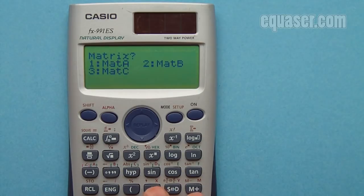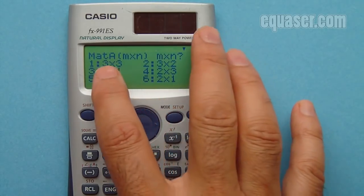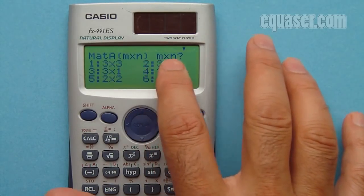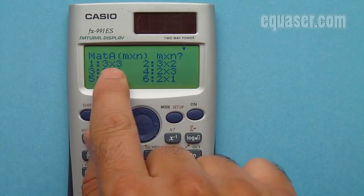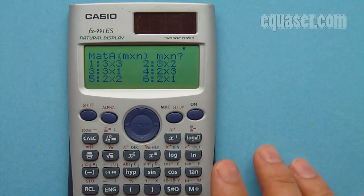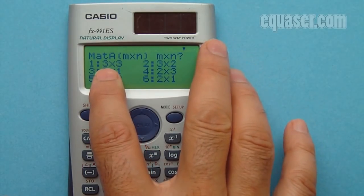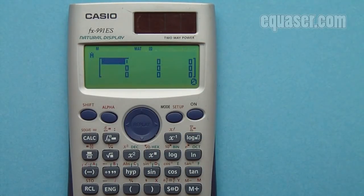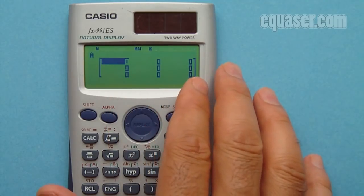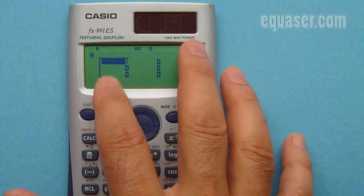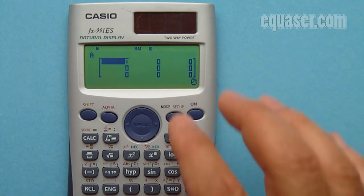It's now asking for the dimension of my matrix, M by N. I want to enter a 3 by 3 matrix, because to find the inverse of a matrix it must be square — same dimensions. I press 1 and I have a blank matrix of 3 rows and 3 columns, so I enter the values.